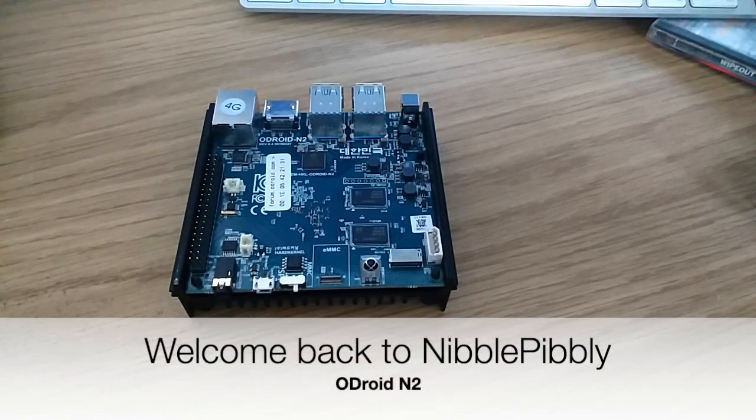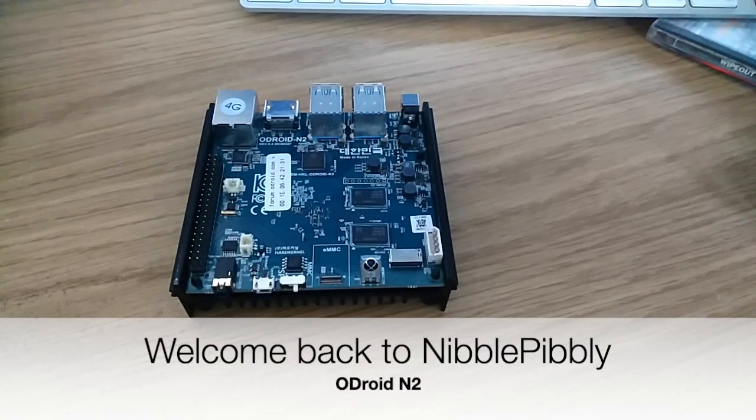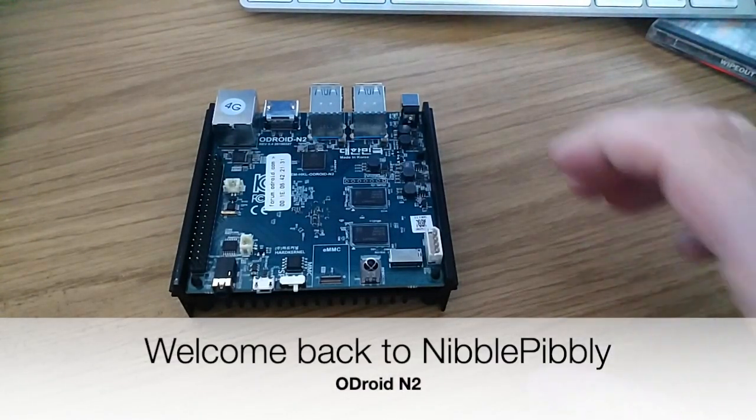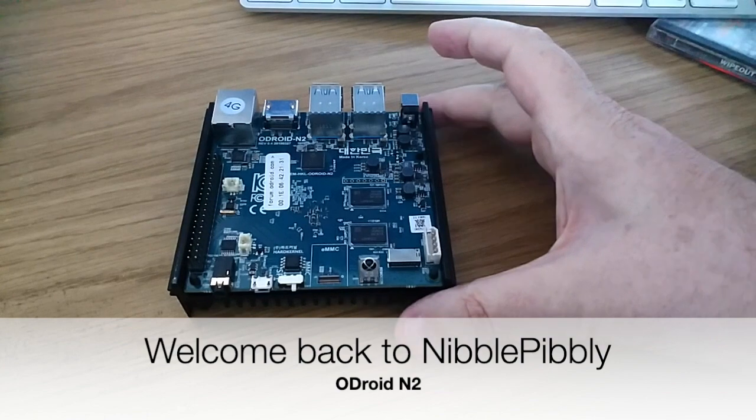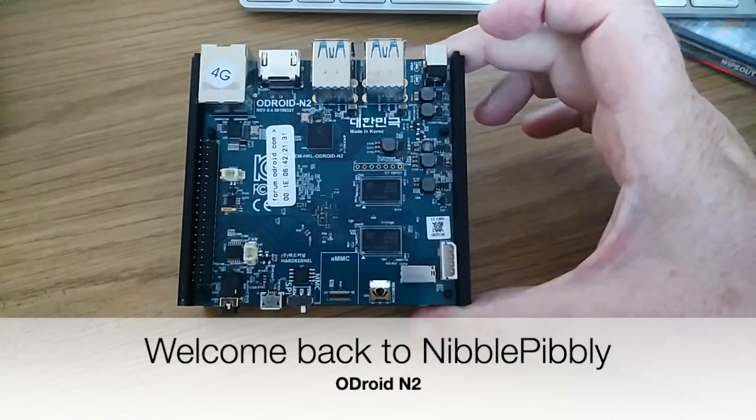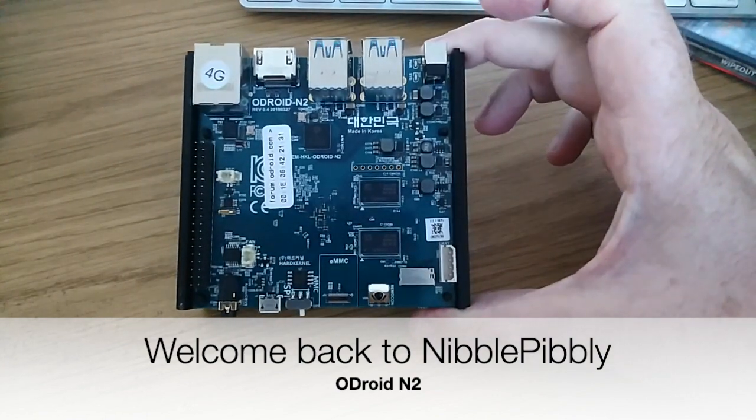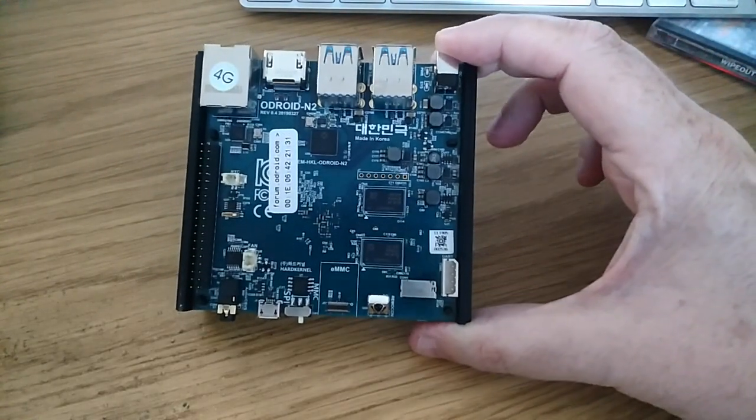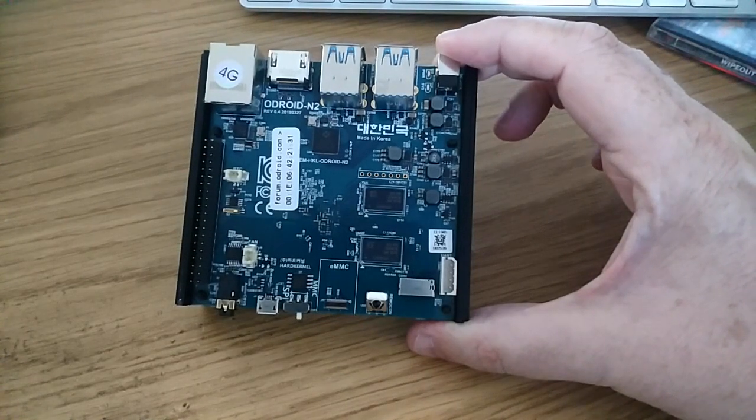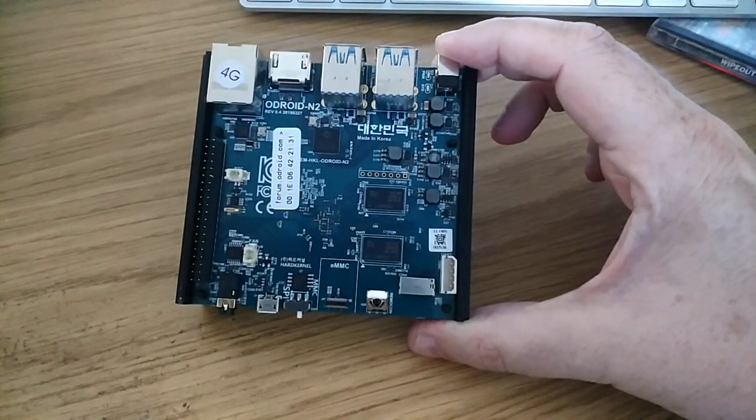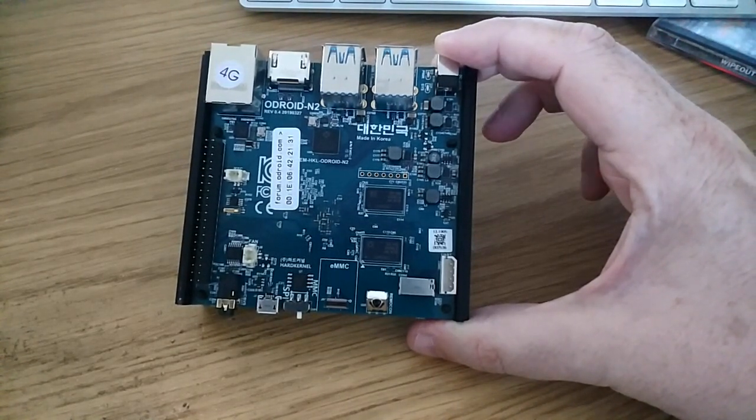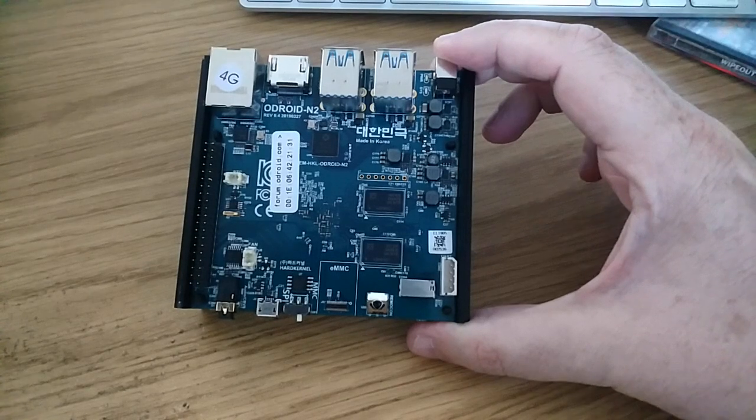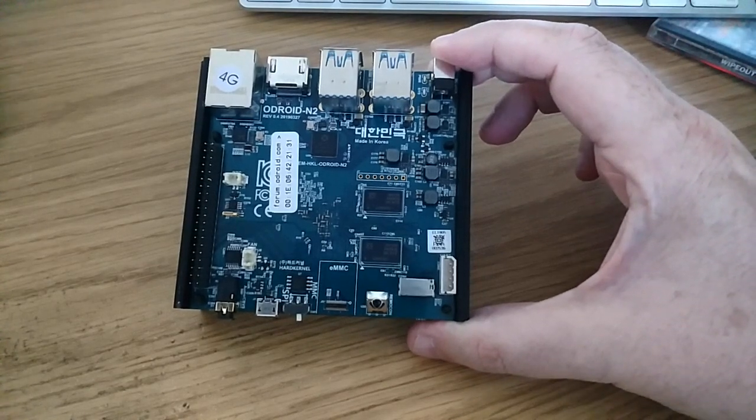Hello and welcome back to Nibble Pibley. Quick video now about the Odroid N2 board. This is a bit like a Raspberry Pi, but it's more powerful. It's certainly more powerful than the Raspberry Pi 4, I think.